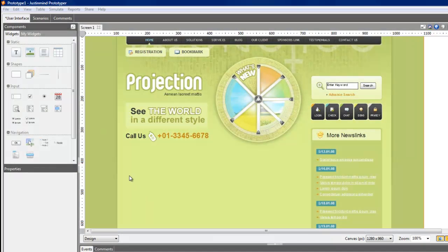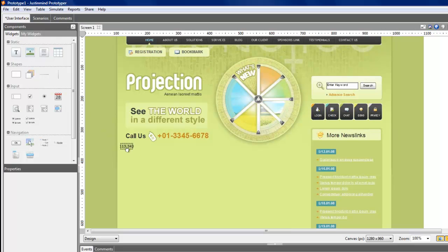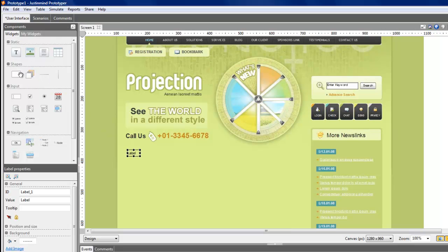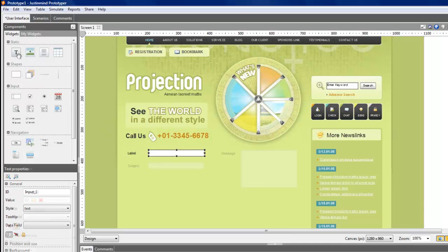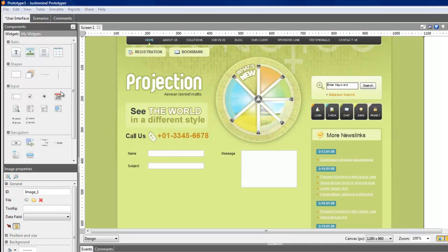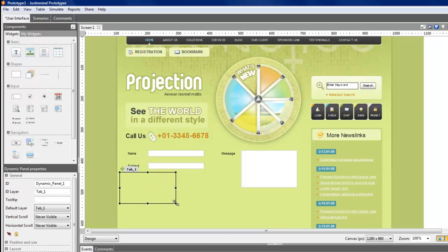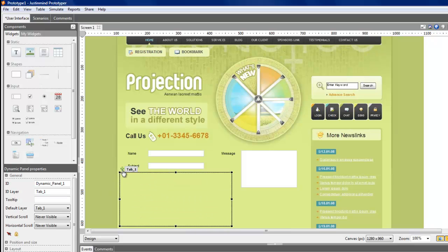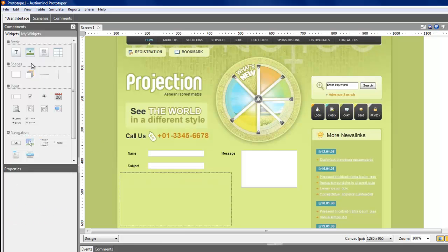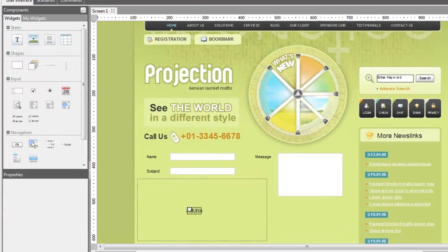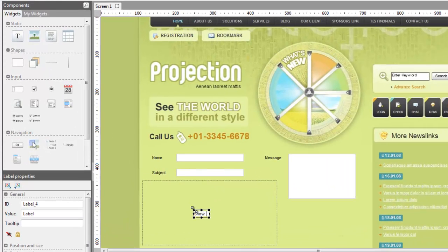First, draw all the required fields with the text field component. Then, drag the dynamic panel in the canvas and create two different layers. In the first layer, put a label and write Show More Options.